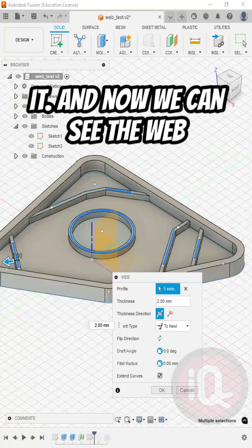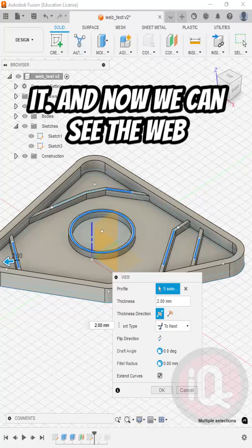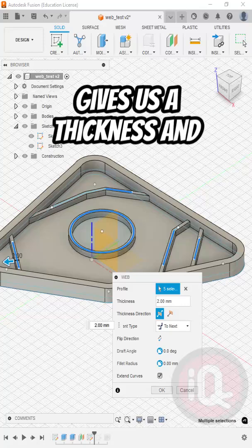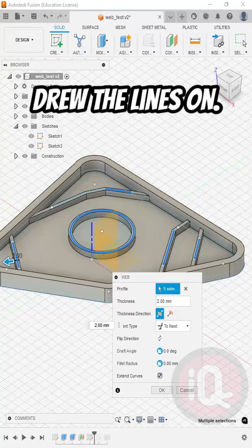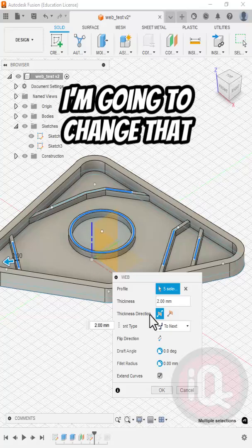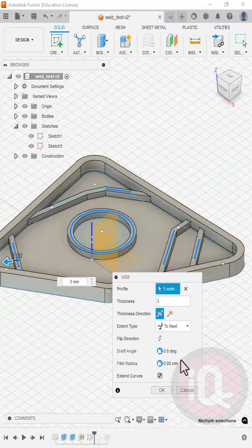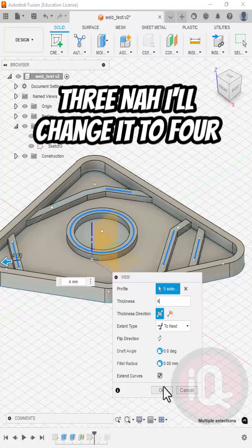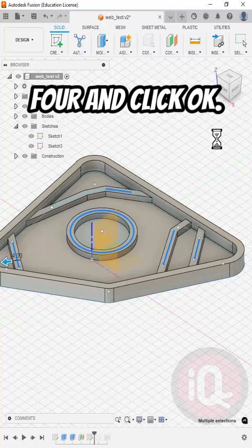Select it, and now we can see the web extends the lines to the faces and gives us a thickness and only goes as high as the plane we drew the lines on. I'm going to change that thickness to 3, and I'll change it to 4. Click OK.